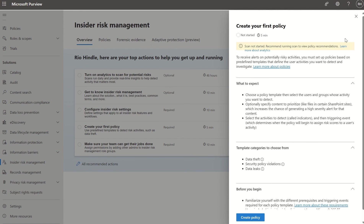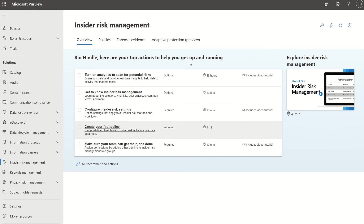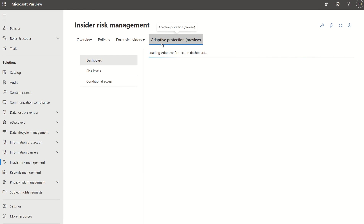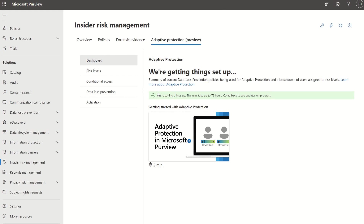So how does adaptive protection help in the long run? Adaptive protection is a Microsoft Purview feature set. It uses machine learning to identify and mitigate the most critical risks within your organization, and also integrates natively with data loss prevention and conditional access.